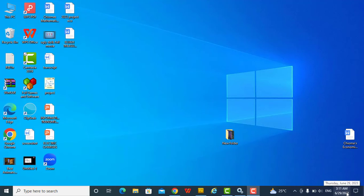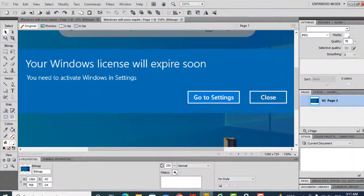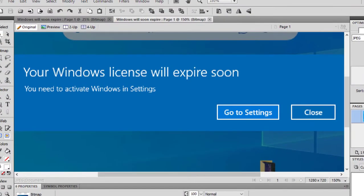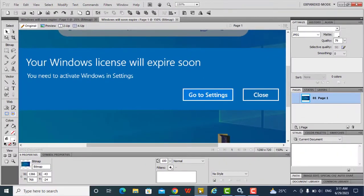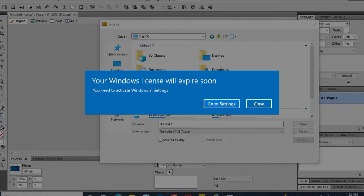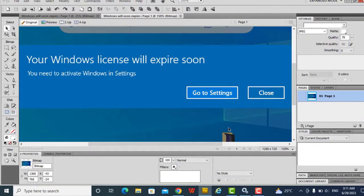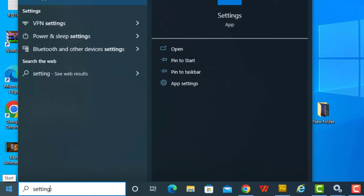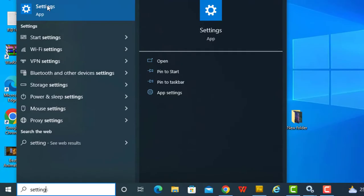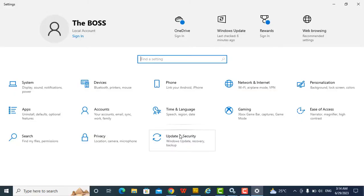Hello guys, welcome to this training. I'm just using my laptop and I keep getting this pop-up: 'Your Windows license will expire soon, you need to reactivate Windows in settings.' It has been coming up frequently, disturbing my work. The best way to handle this is to go to settings and reactivate Windows, but you can decide to turn off this notification.